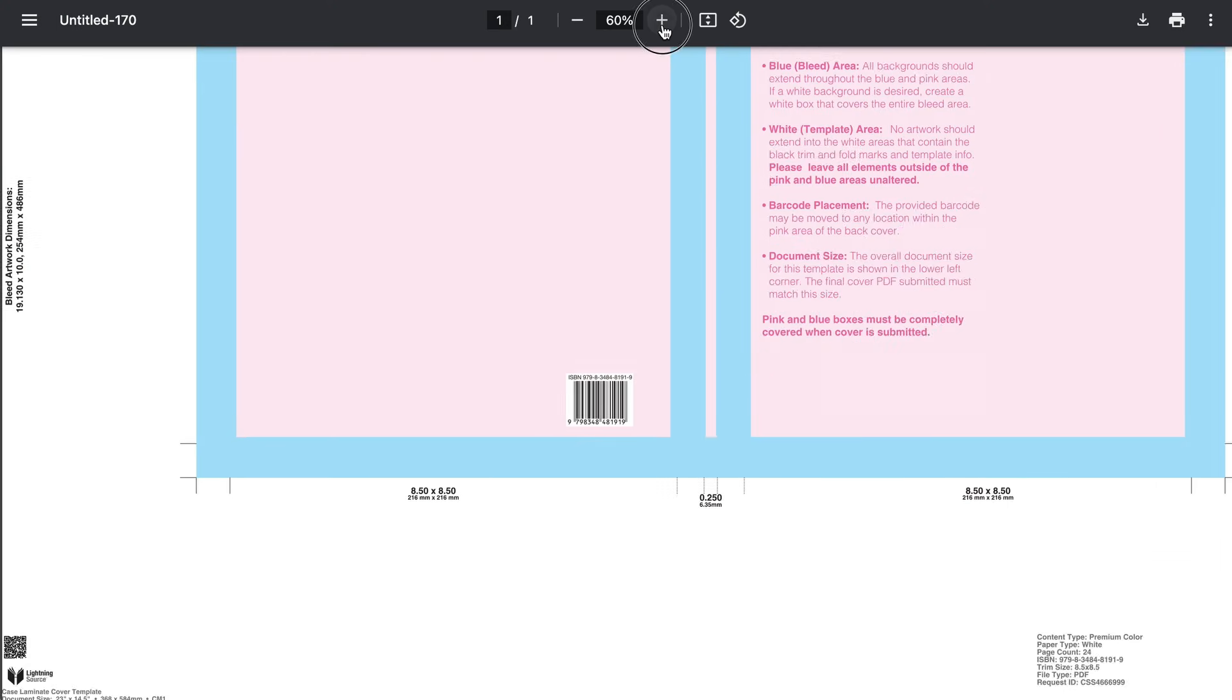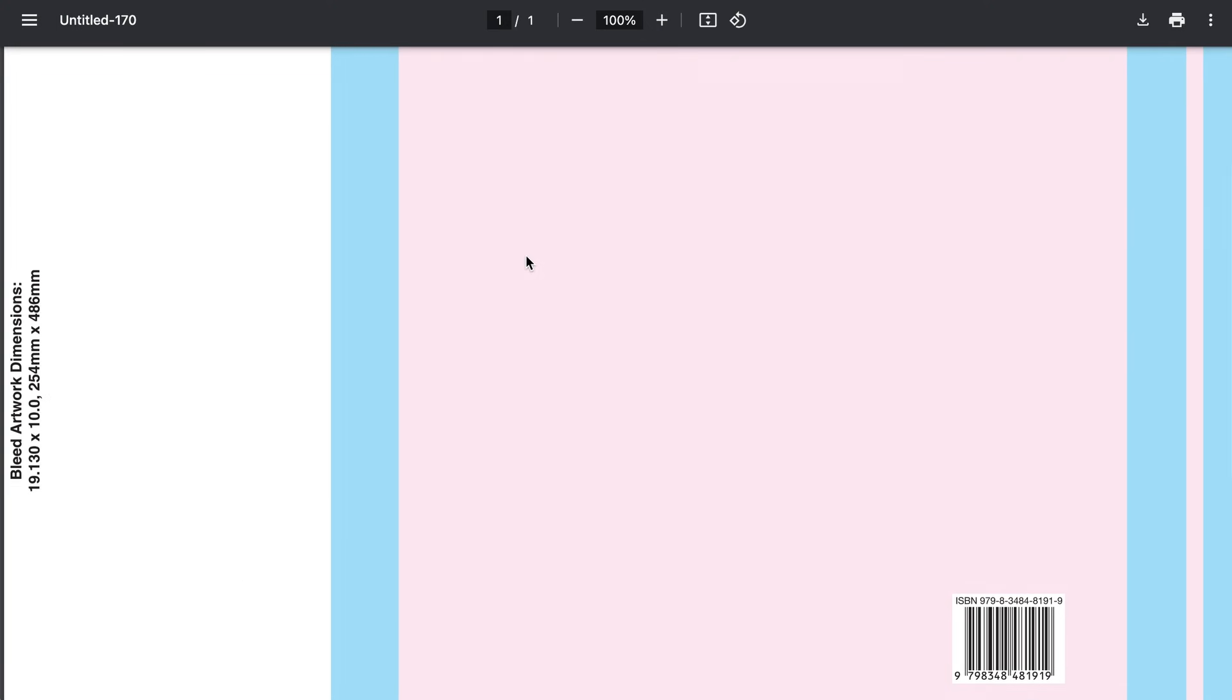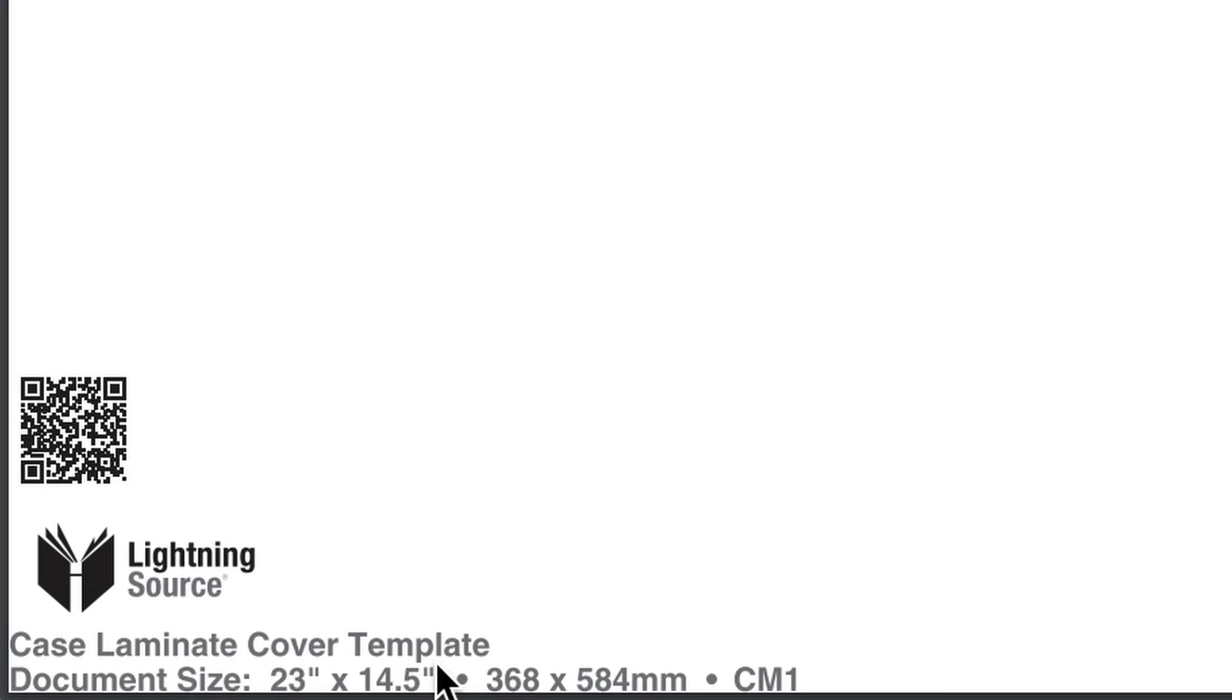I'll scroll down to the bottom and download the attachment. If we look at the attachment at the very bottom left corner you can see that it says document size is 23 by 14.5. That is important to note because we're going to use that when we create our Canva project.